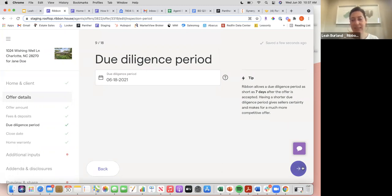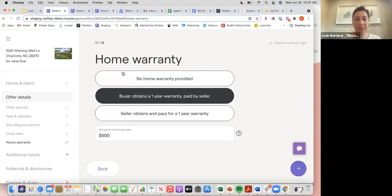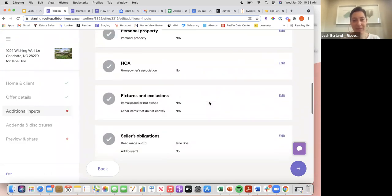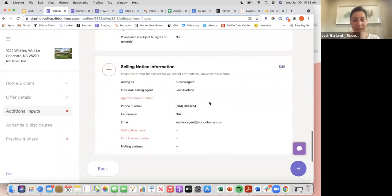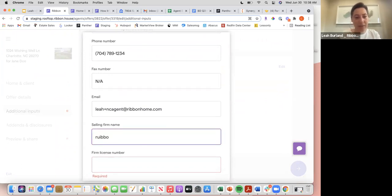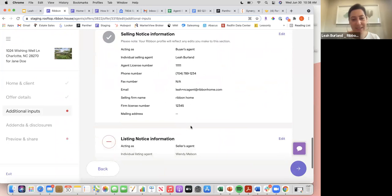The form asks for the due diligence end date — it will remind you that it must be at least 7 days — and the close date, which must be at least 14 business days. It also asks for home warranty information; it's not required but highly encouraged. If a refrigerator breaks while the buyer is renting from us before they repurchase, Ribbon wouldn't cover that — only a home warranty would. You then confirm all the offer details and disclosures.